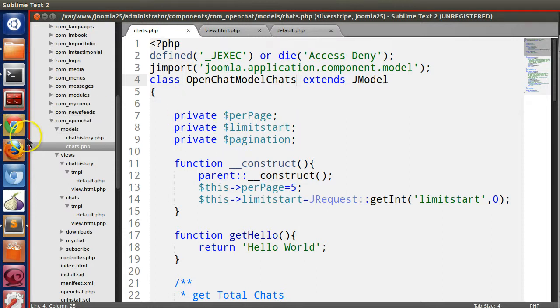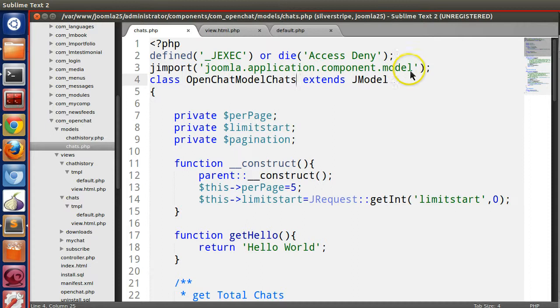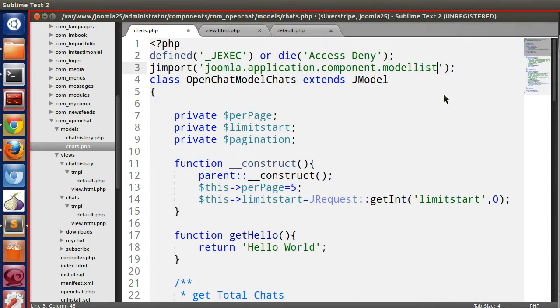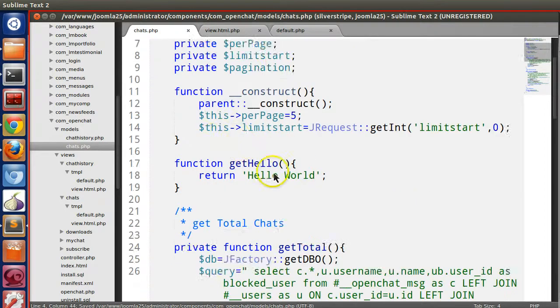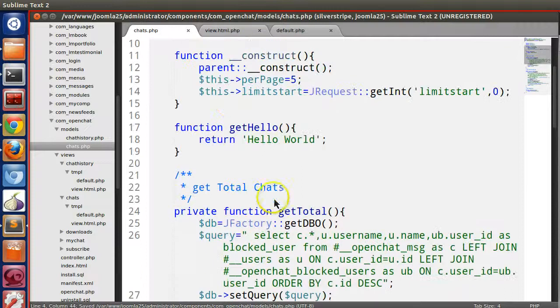Now in this view like chats, what we will use? We will use model list instead of model. This model is created for displaying data, so list.